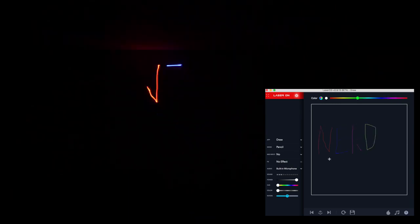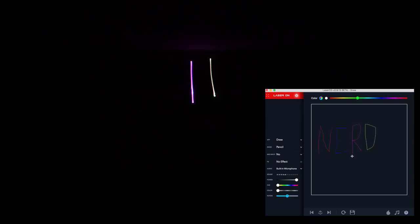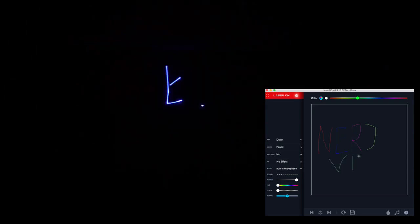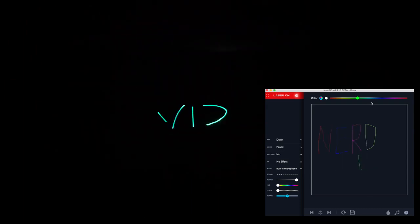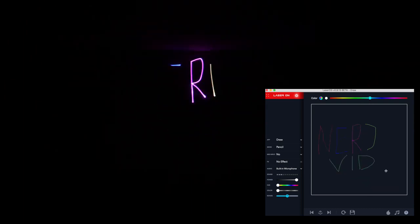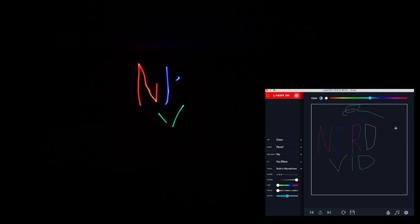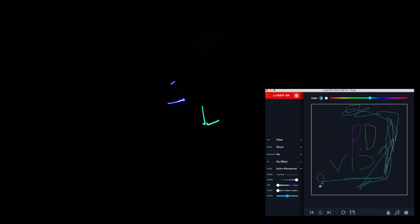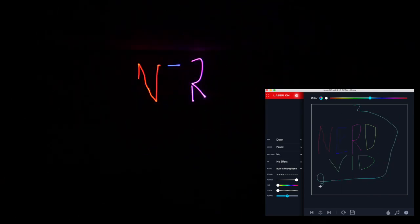Just drawing a little shout out to our channel NerdVault, so make sure to like and subscribe if you haven't done so already. Look at that masterpiece. I'm a regular laser Picasso.